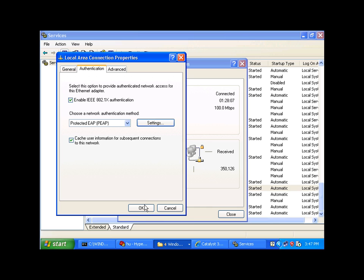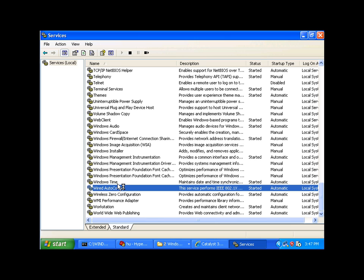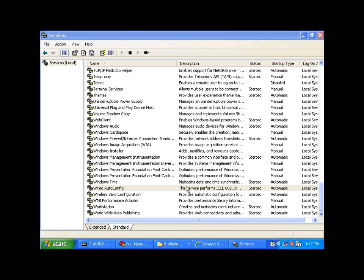You can automate this, if you have a large number of clients, by setting a group policy, which is, again, pointed out in the Microsoft document, which I outlined earlier.